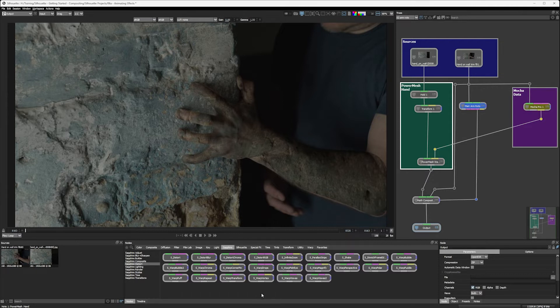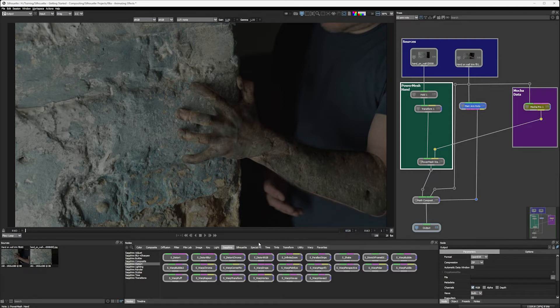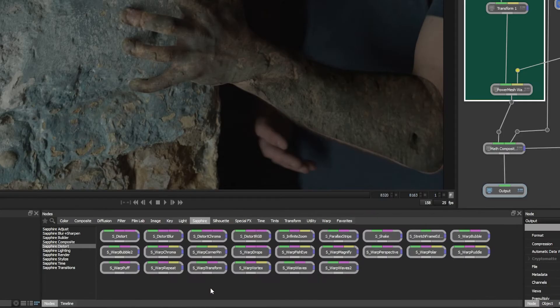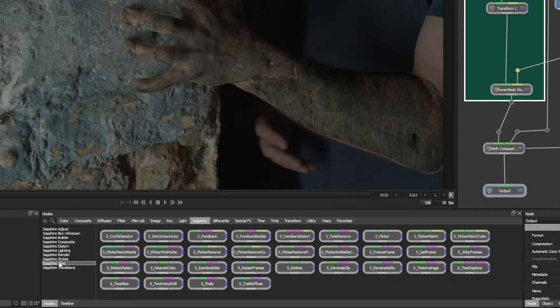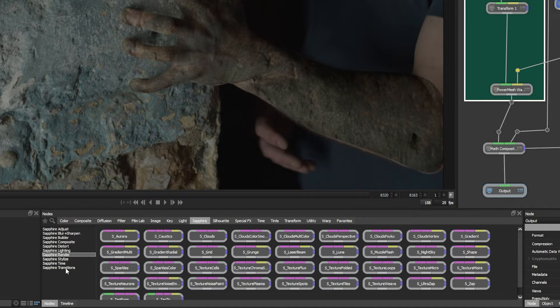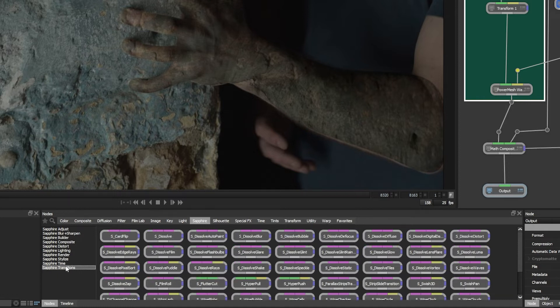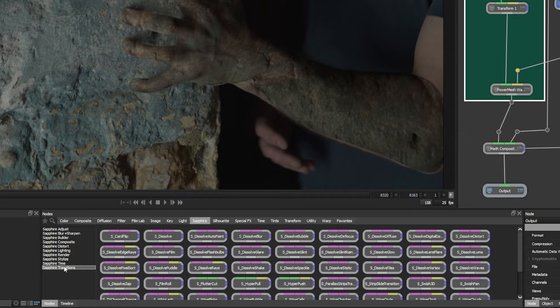So cast your mind back a long, long time ago when we were talking about the different node categories. And I said that we had Sapphire available to us. And this is the full version of Boris FX Sapphire. So it has a few hundred different plugins to work with, including transitions. Now I should say at this moment, Sapphire only appears in the standalone version of Silhouette. If you're using the plugin version of Silhouette, you won't have Sapphire here. You'll have to do this in a different way.